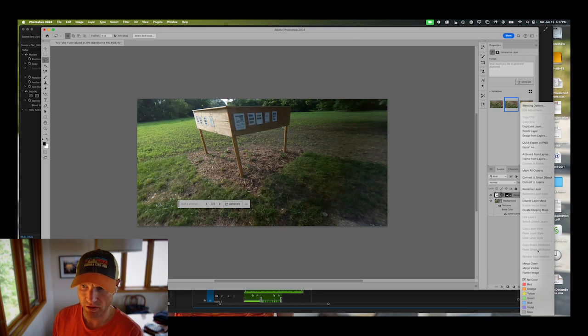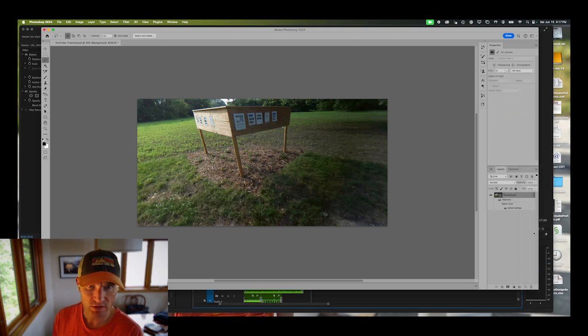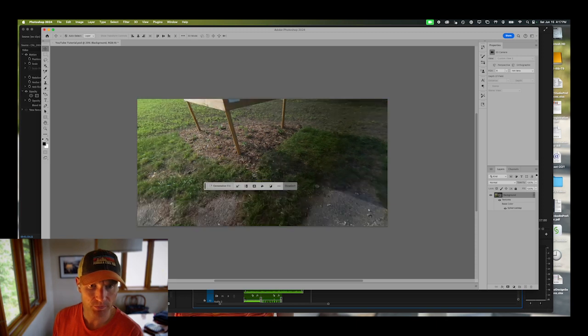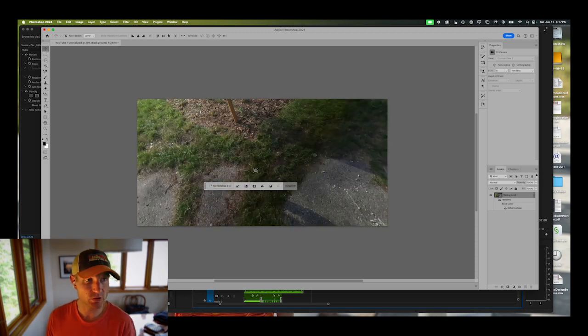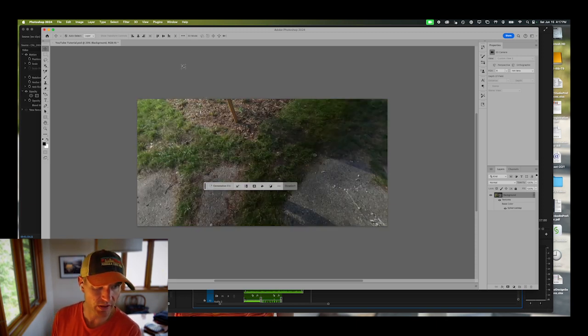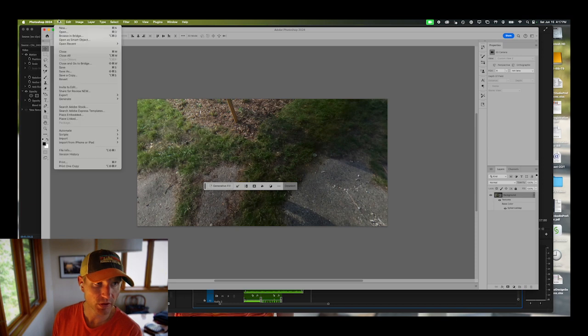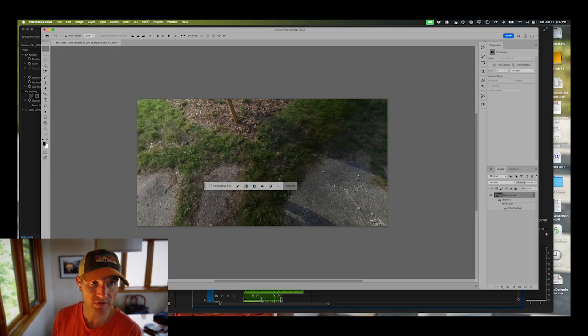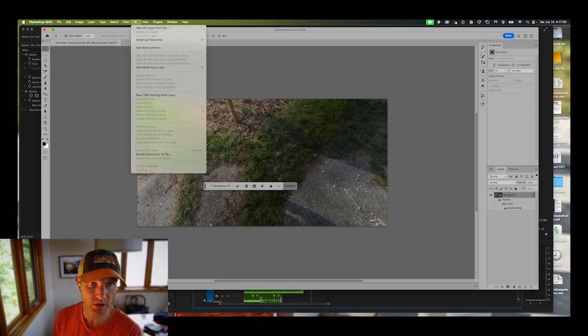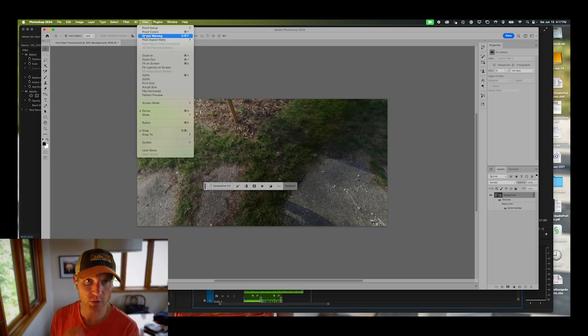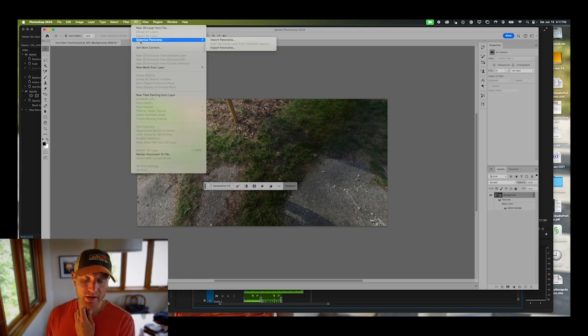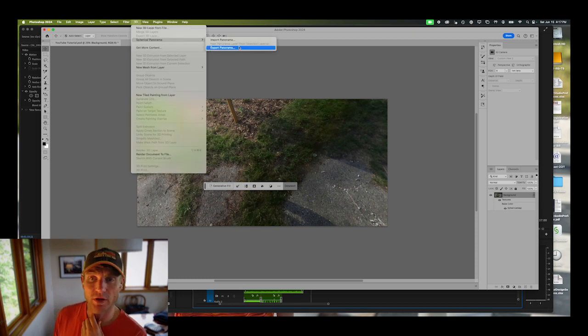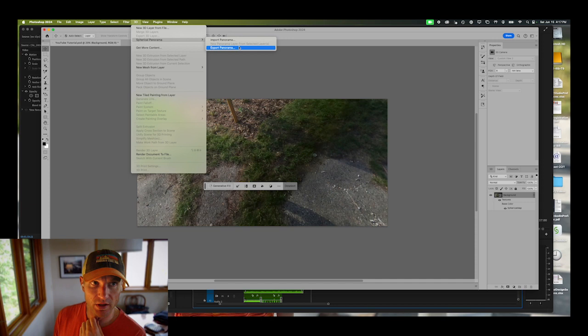This will give me this spherical image here which I can then use in Premiere. To do that, you do not go to file export as you normally would. You have to go to the 3D menu and go to spherical panorama and export.